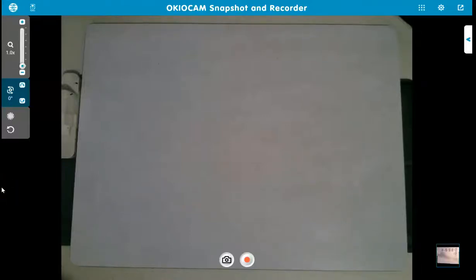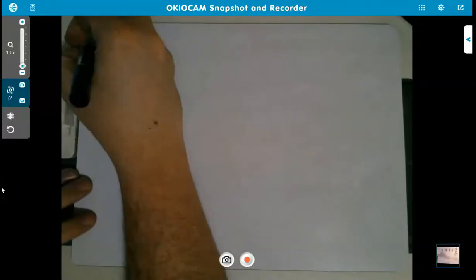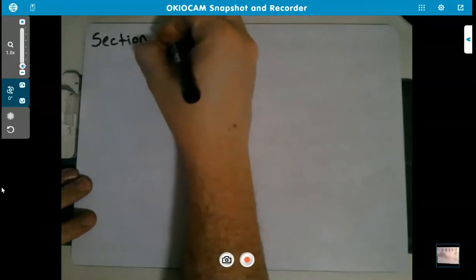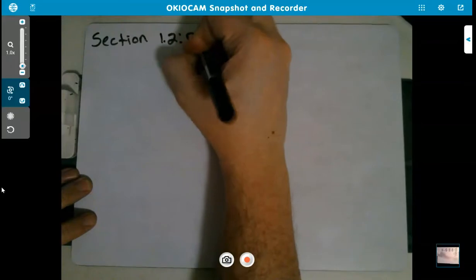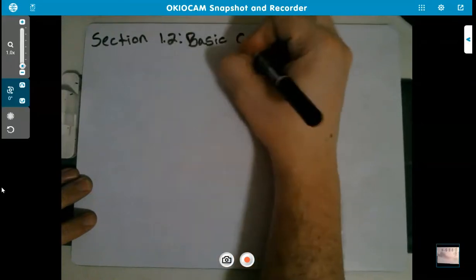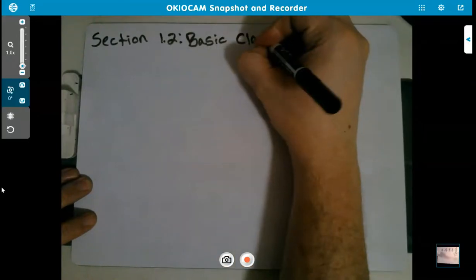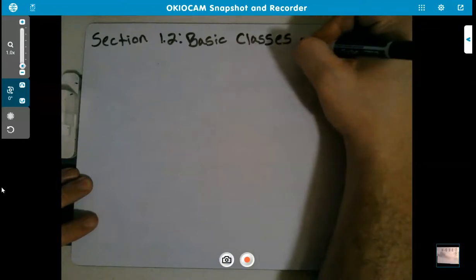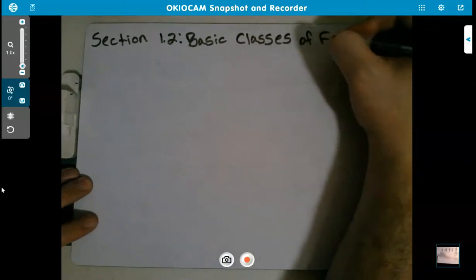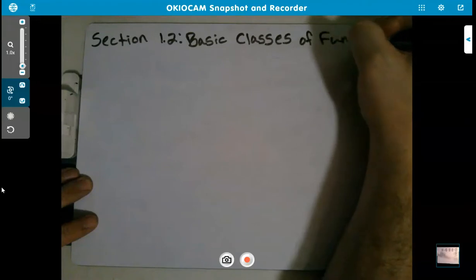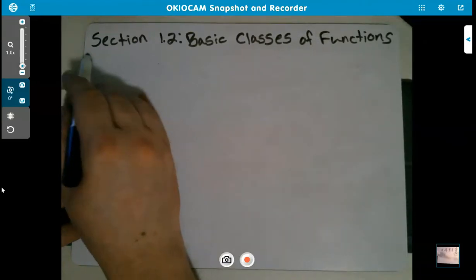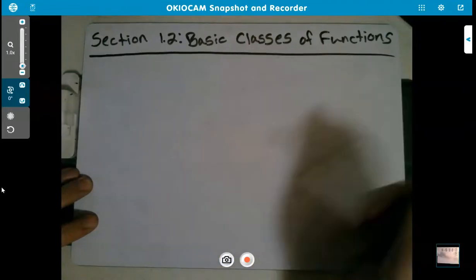All right guys, we are now going to move on to section 1.2, titled Basic Classes of Functions. In section 1.1 we reviewed what a function is — function notation, domain, and that kind of stuff. Now we are going to talk about basic classes of functions.